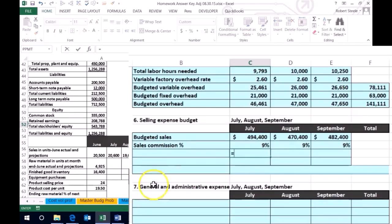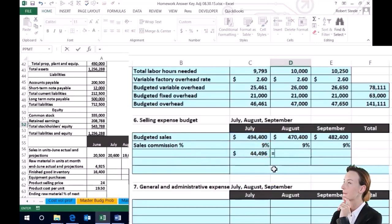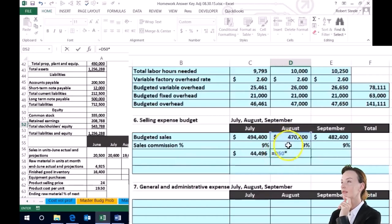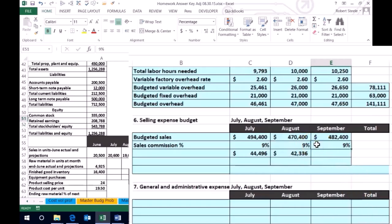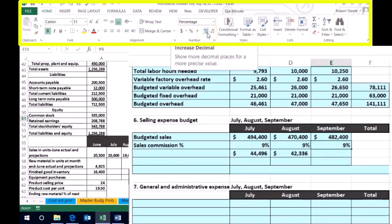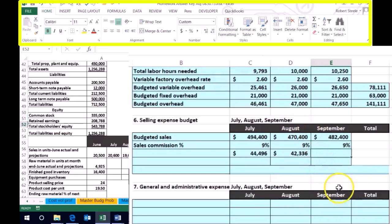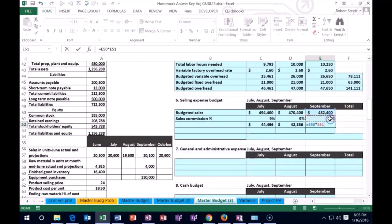So if we had sales in July of $494,400 times 9% sales commission, we're going to pay sales commission of $44,496. Same thing for August — $470,400 times 9%. Note that the 9% is formatted as a percent; you can go to the Home tab, Numbers group, and hit the percent sign, or just type in 0.09. Also make sure the decimals are set where you'd like them. For September, $482,400 times 9% gives us that commission figure.